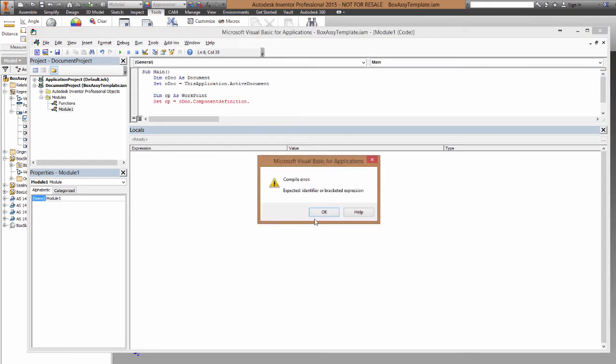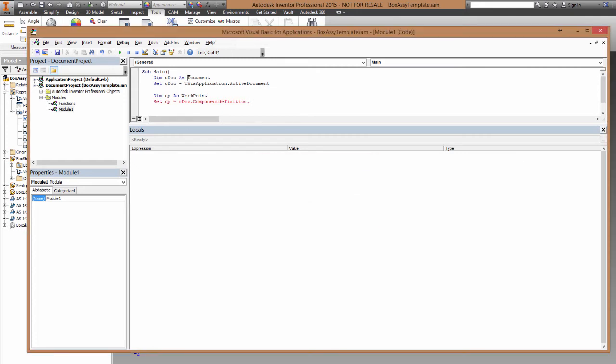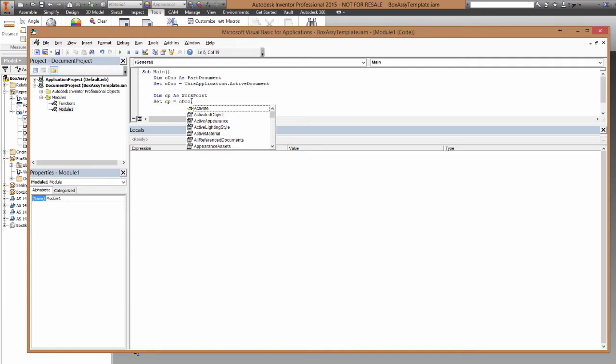Because we declared it as a document, it doesn't know whether it's a part document, or an assembly document, or a drawing document. So to get to the component definition, I have to declare it as either a part or assembly document first.